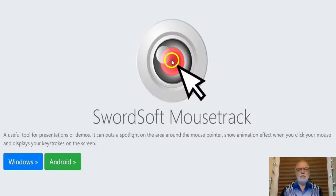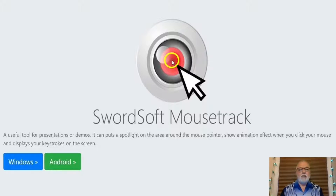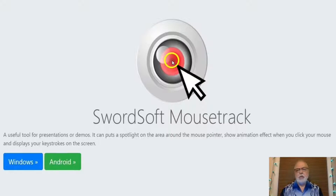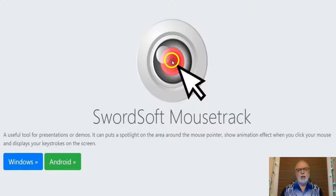OBS Studio and some other popular screen recorders do not include a cursor highlighter, or need a better one. Swordsoft Mousetrack is a free program that can be used to highlight the cursor with a circle, along with some other great features. It is customizable but at the same time easy to use. Let's look at Swordsoft Mousetrack.